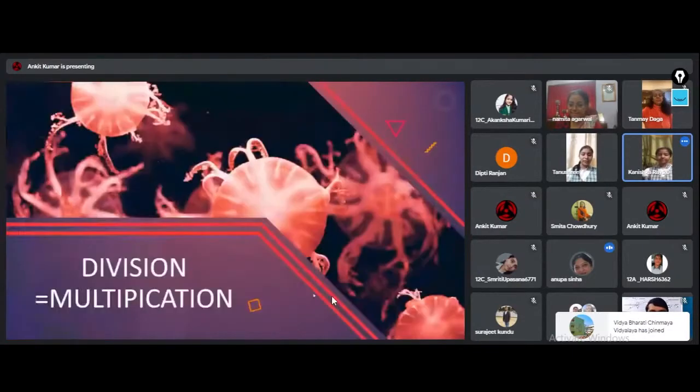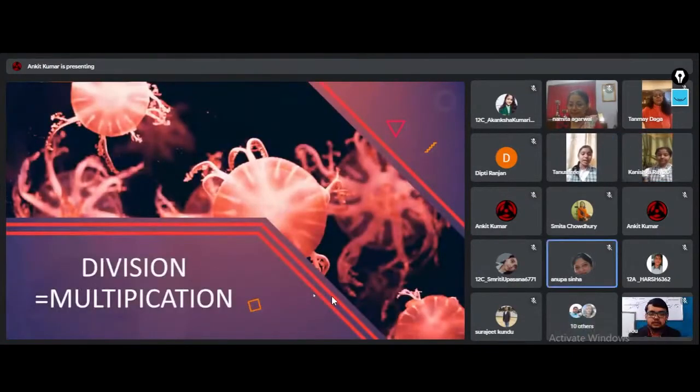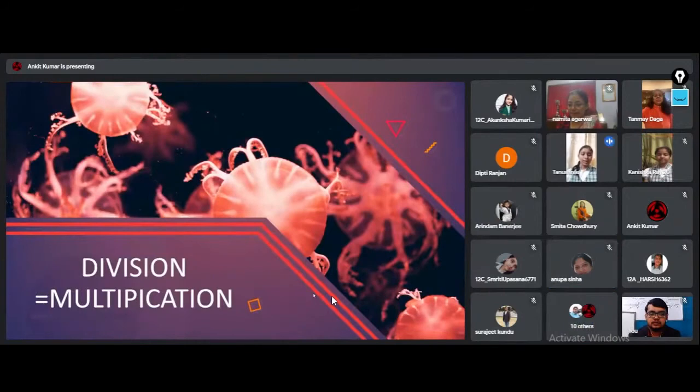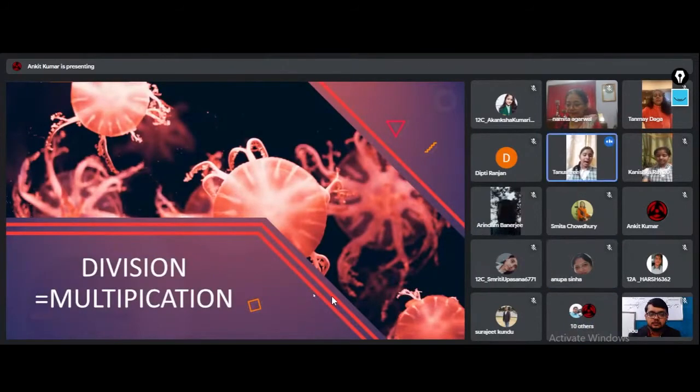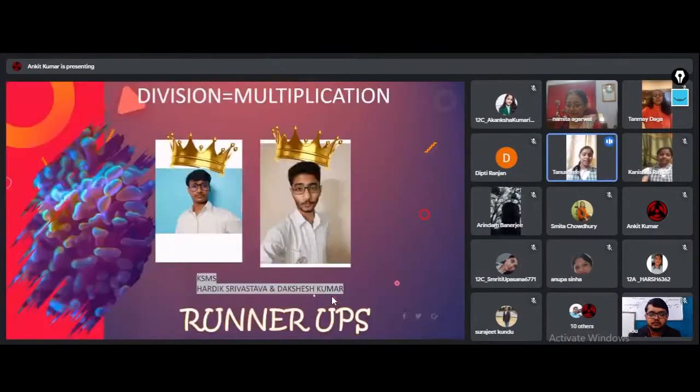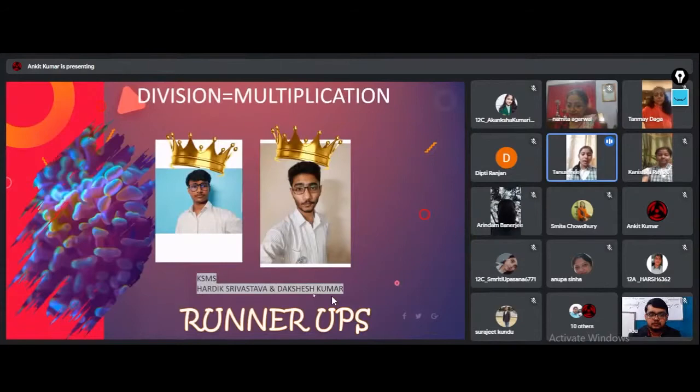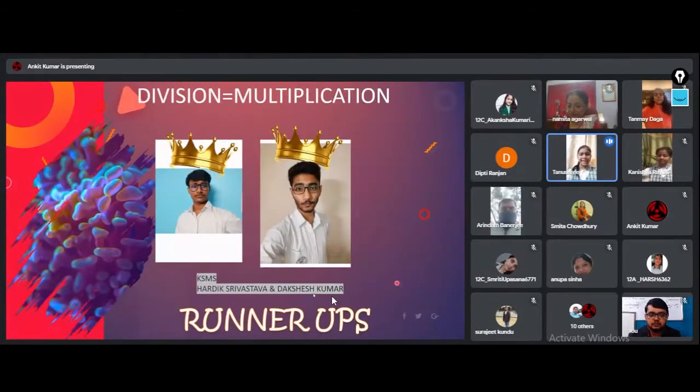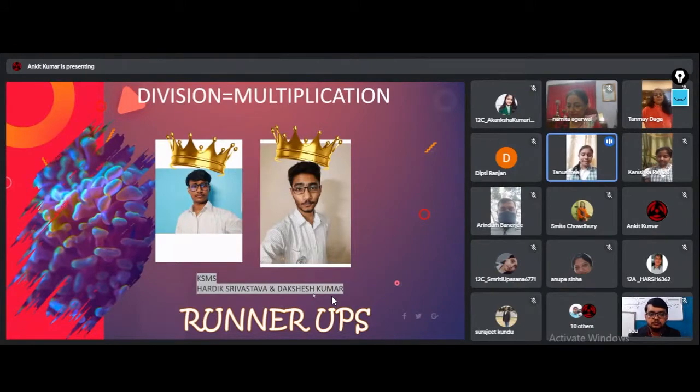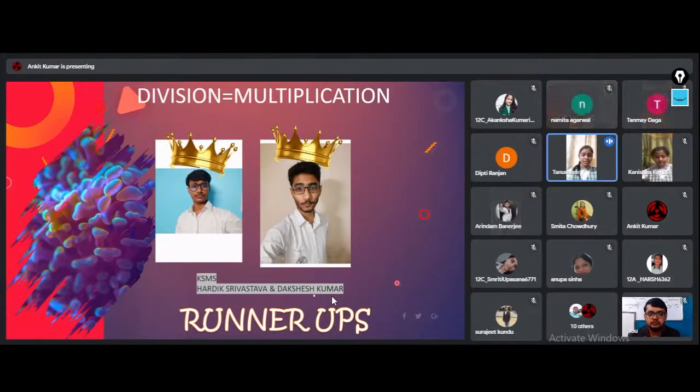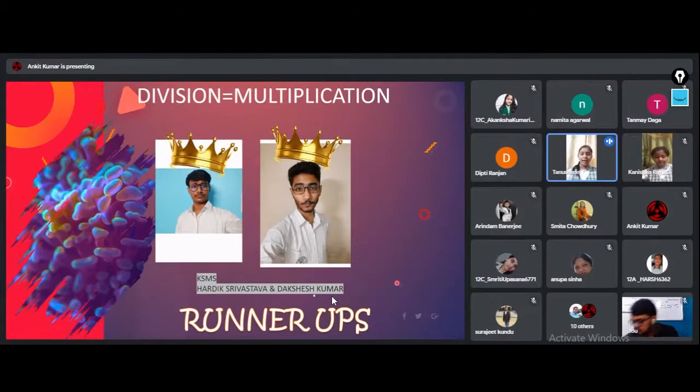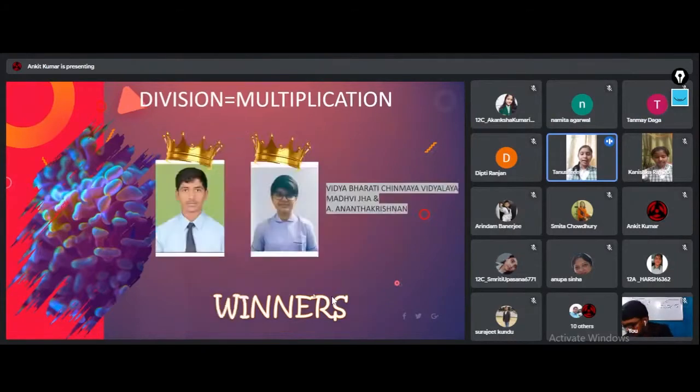In Division Equals to Multiplication, the runner-up are Hardik Srivastava and Dakshesh Kumar of Kerala Samajya Model School. Excellent! Now the highly talented team for Division Equals to Multiplication winners are Madhavi Jha and A. Anand Krishnan of Vidyabharati Chinmeya Vidyala. Congratulations!